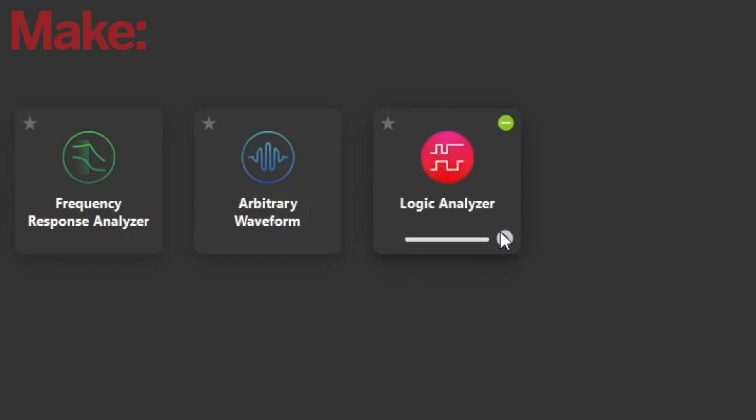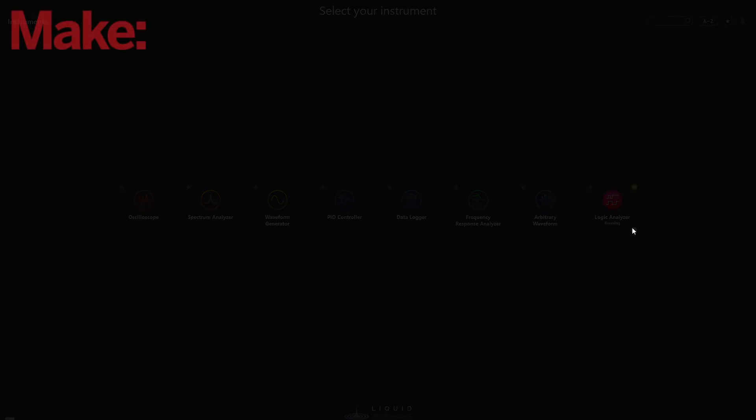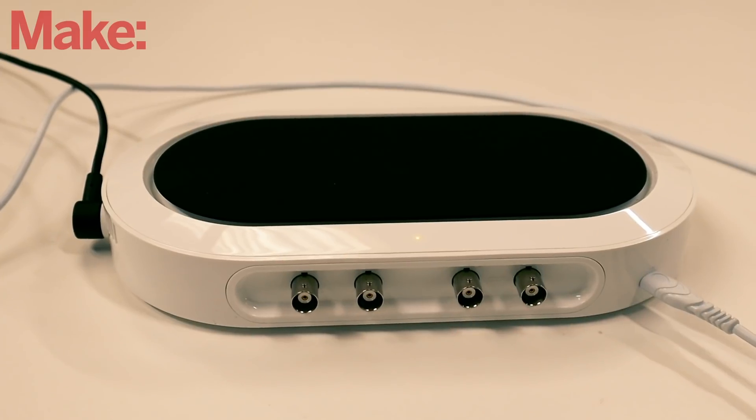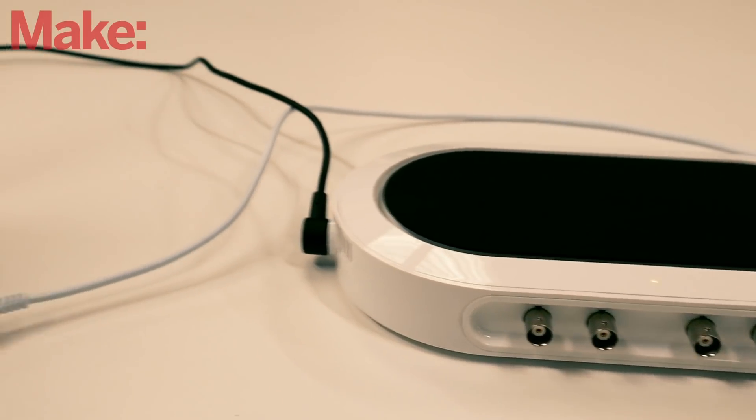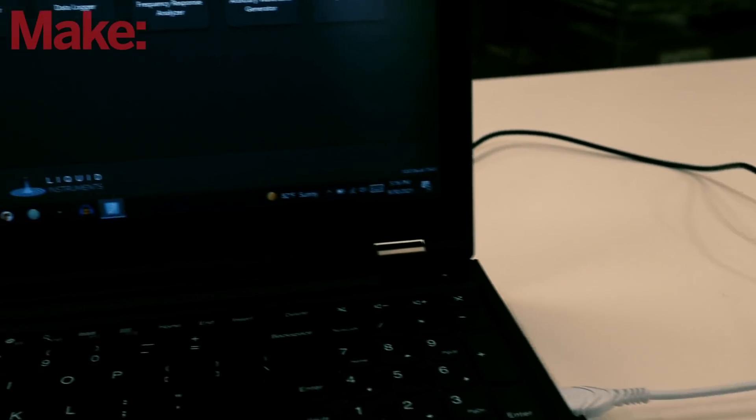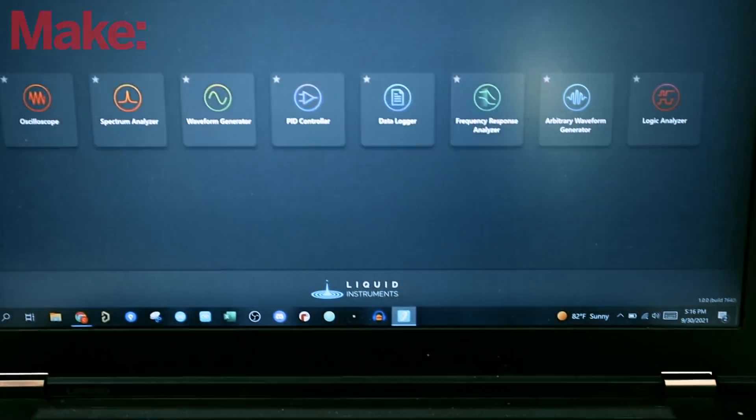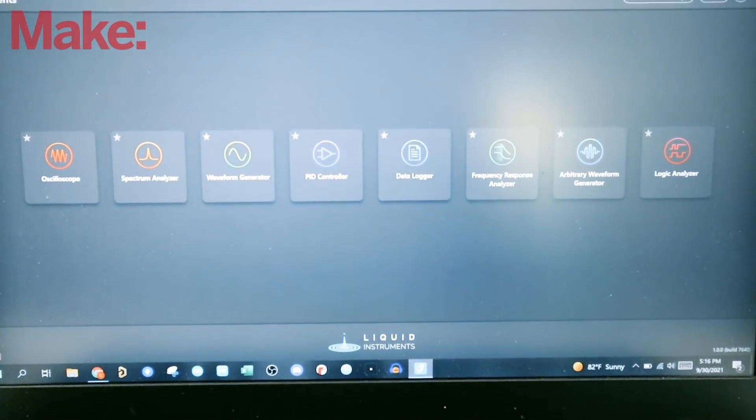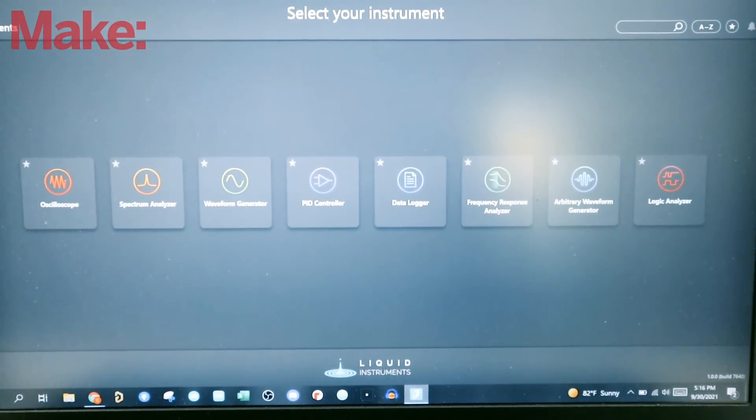We're going to look at these waves using the logic analyzer in the Moku Go. The Moku Go is a device that is eight different test instruments plus a power supply in a small portable form factor.